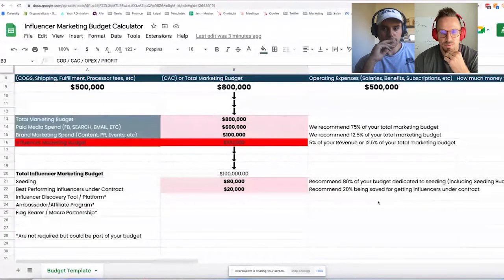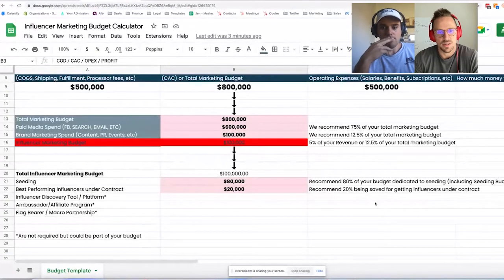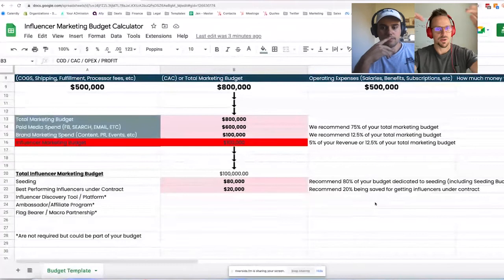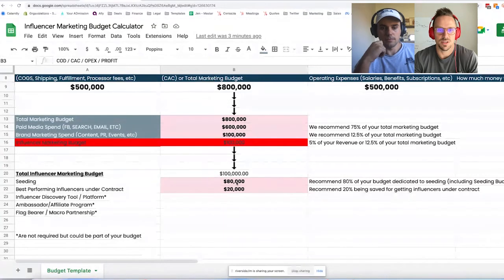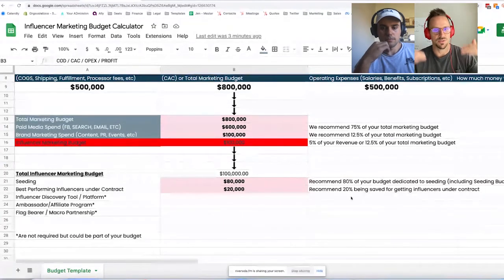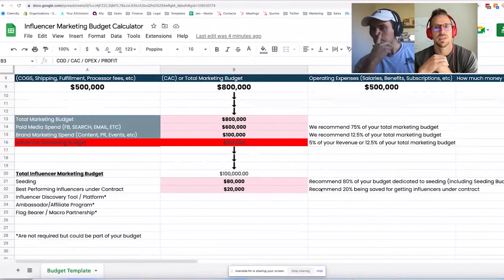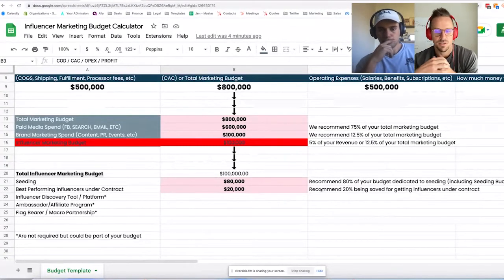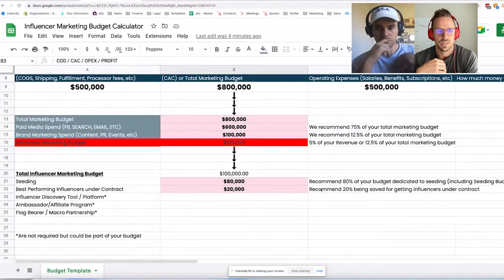Then 20% is saved for getting influencers under contract. As we've talked about in past episodes, you move people up the influencer marketing pyramid as they prove to be great partners. It starts with seeding, moves to affiliate relationships, then into an ambassador role with monthly UGC — and as you move up to greater tiers of influence, they can move under contract pretty quickly.